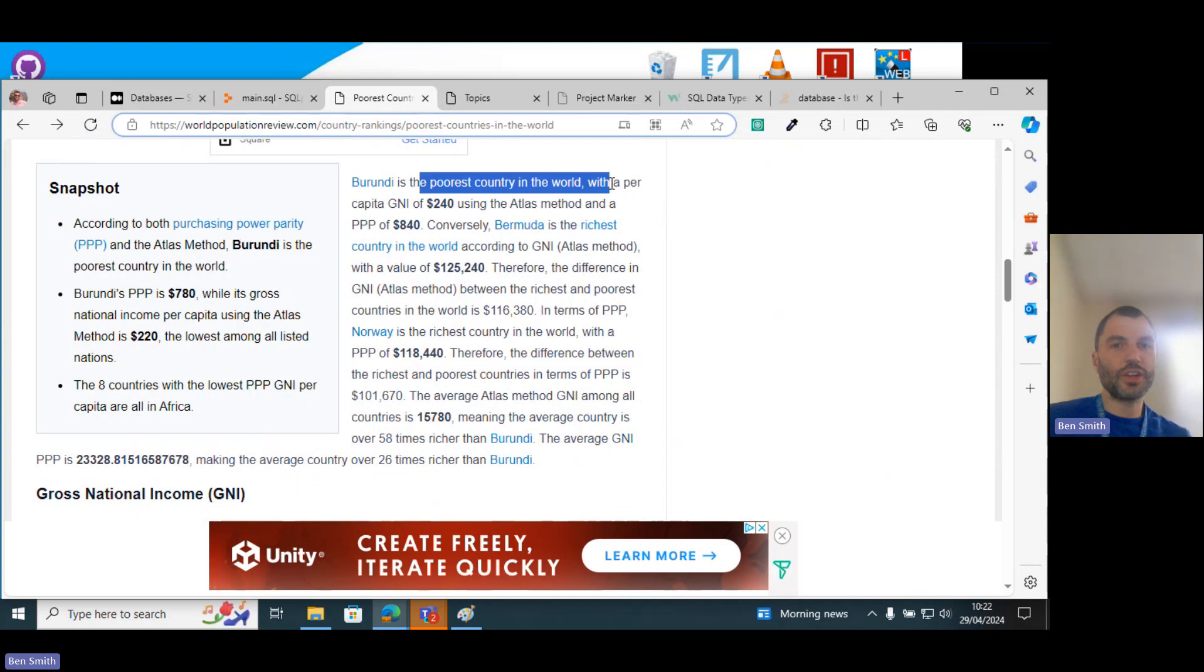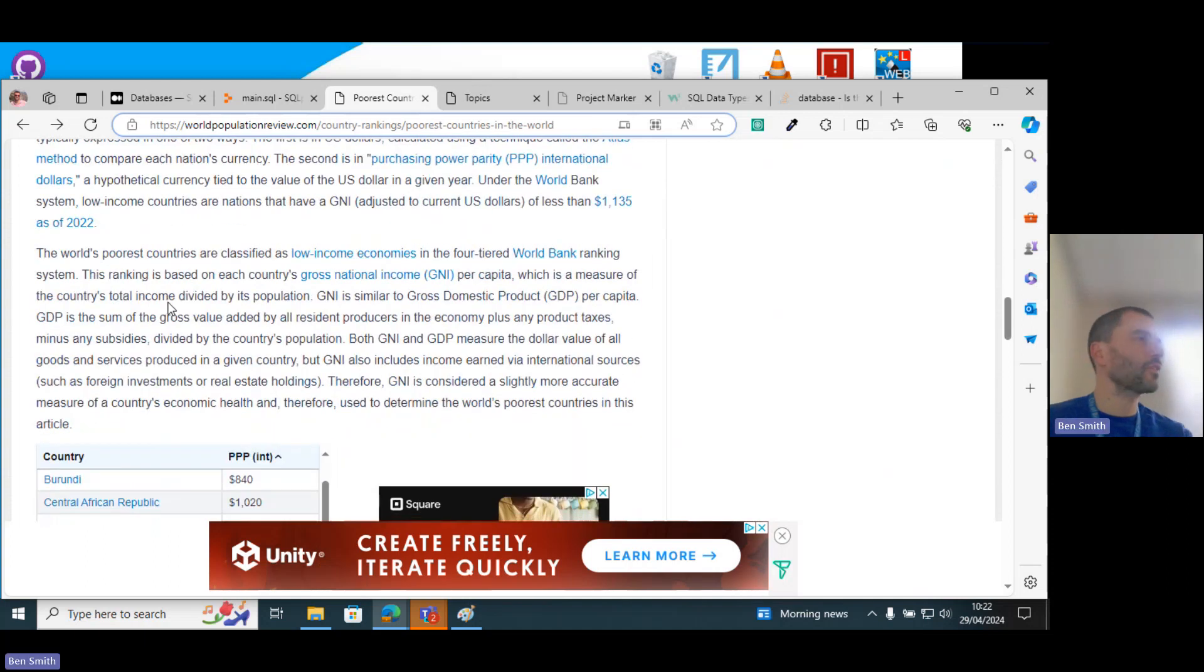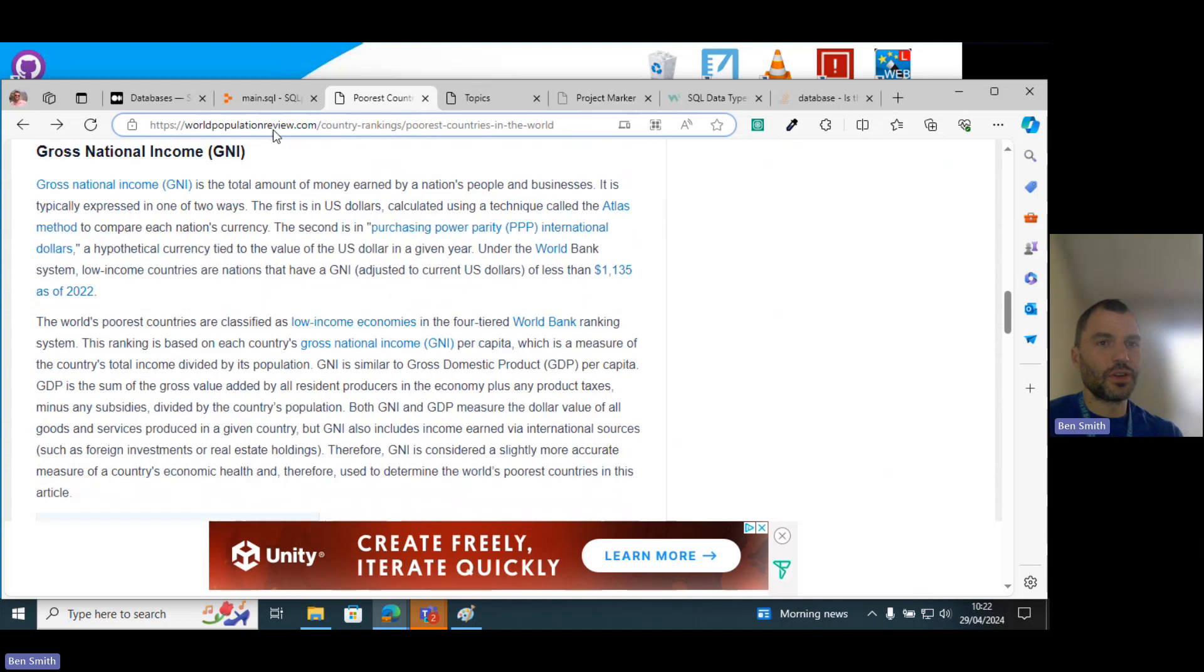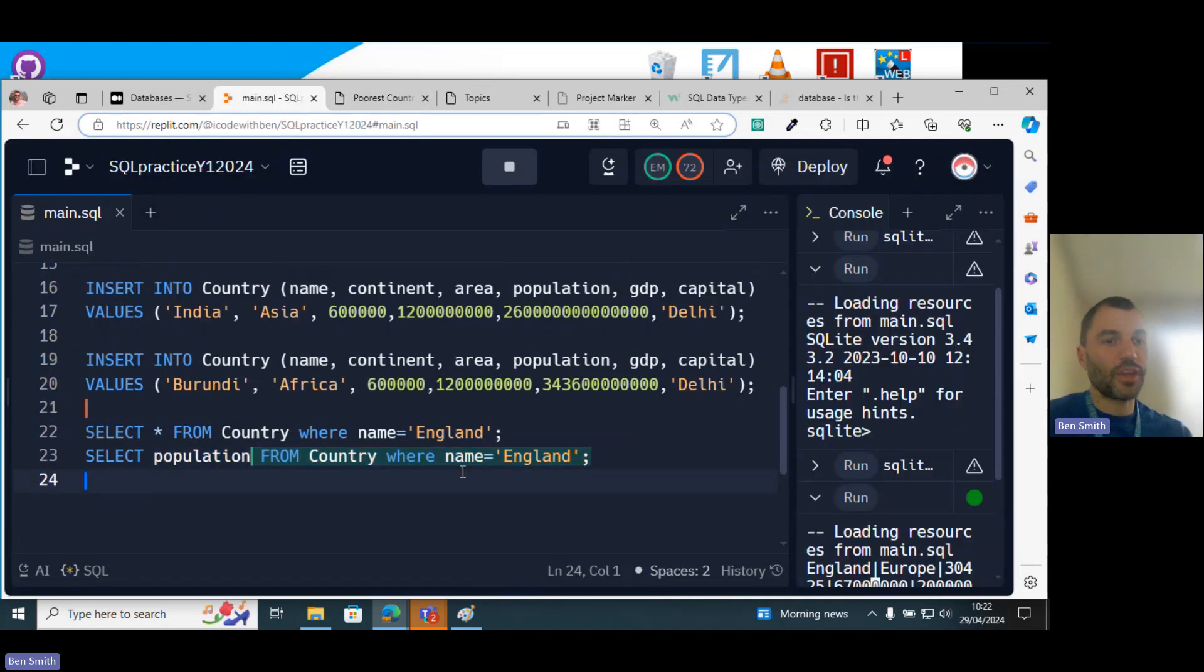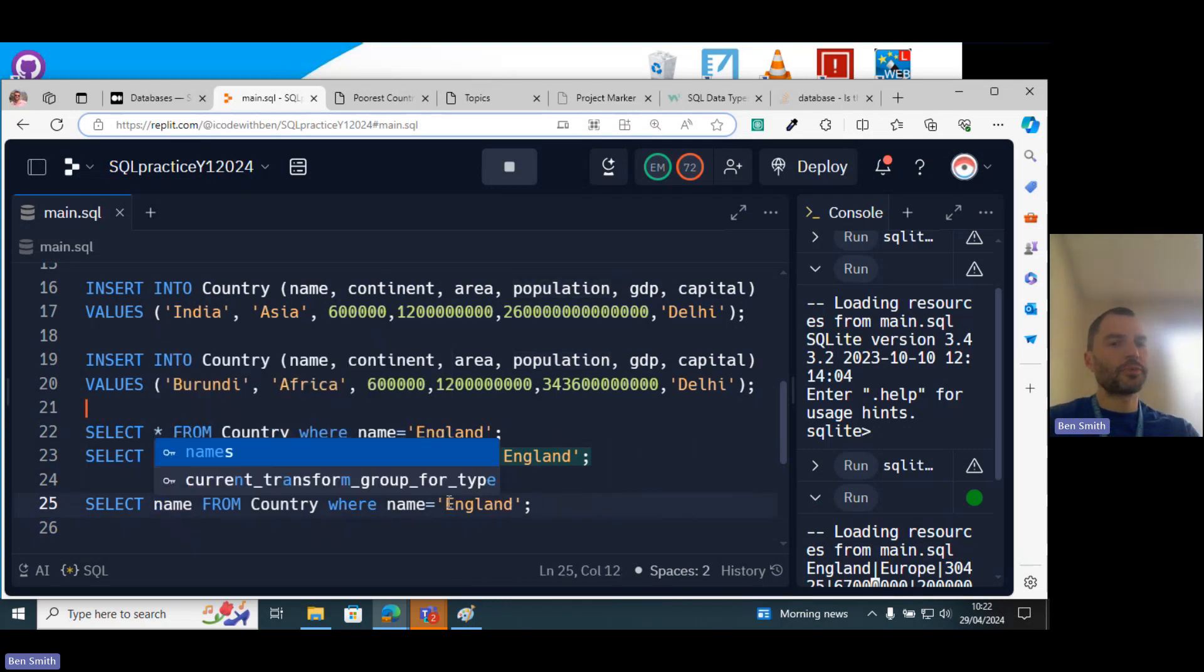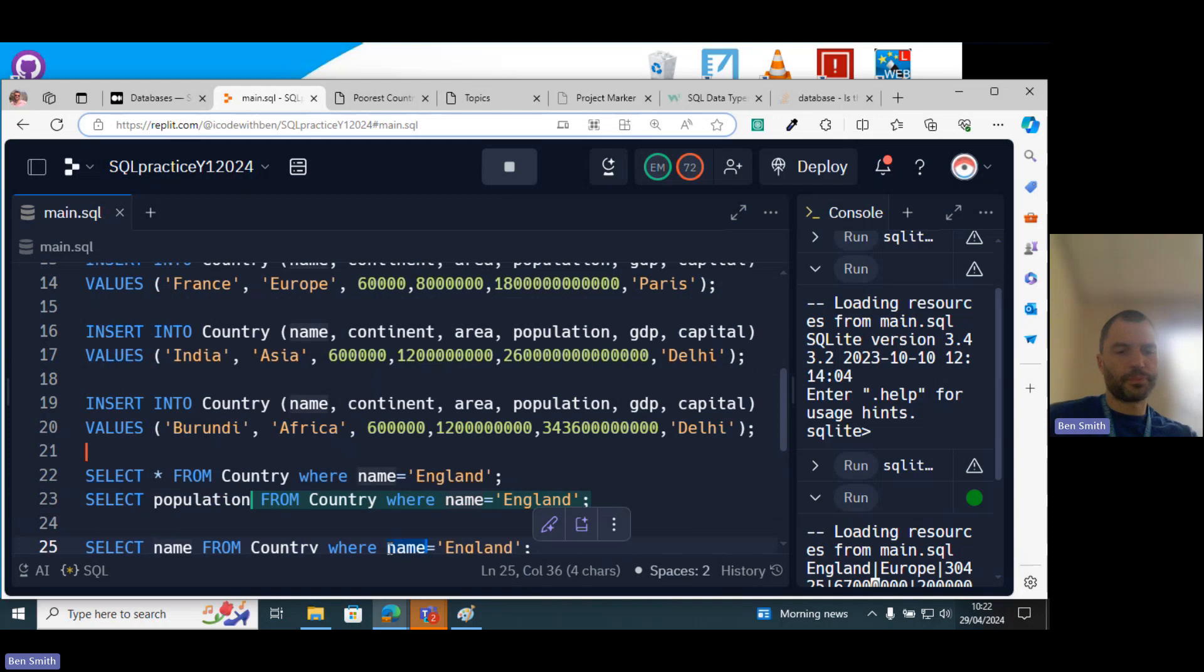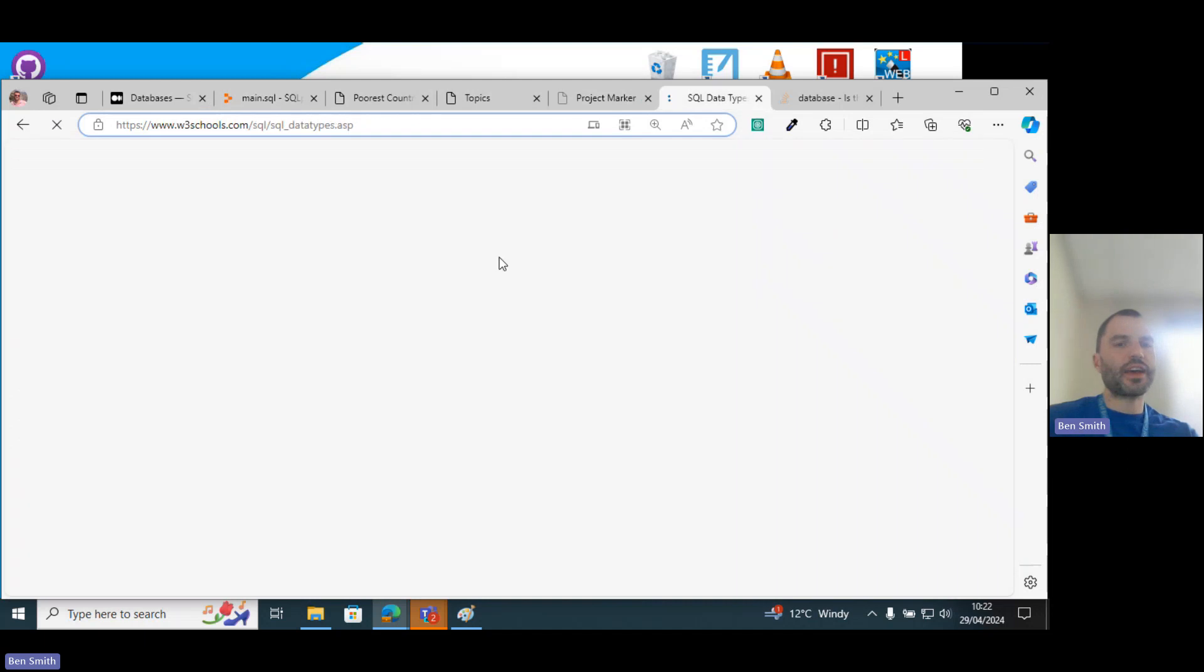It's the poorest country in the world. We've got like a trillion, two trillion dollars, Burundi's economy is like three billion, that's the size of their GDP. So let's select the name from Country where GDP is less than...